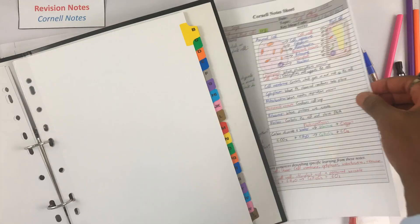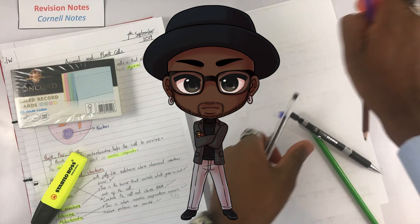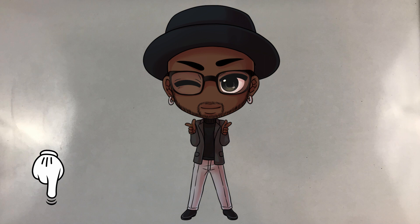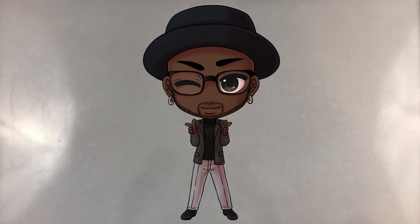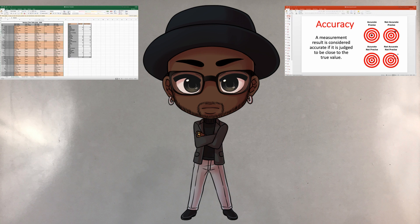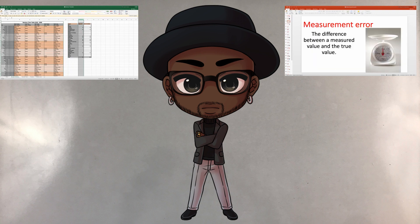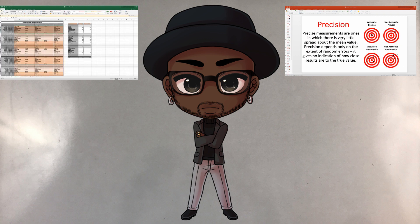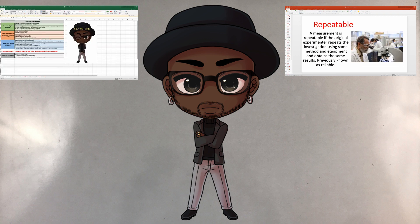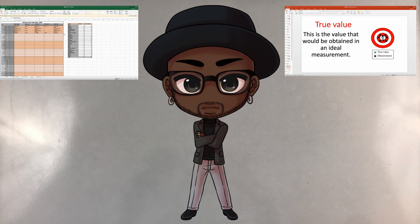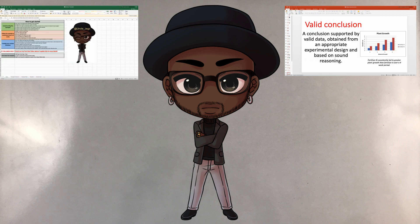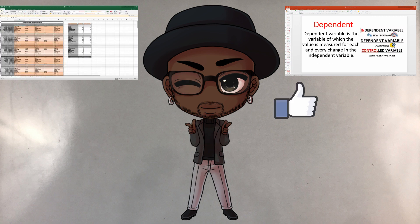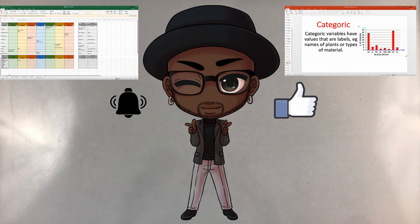Now just hole-punch your notes and place them in the ring binder. I hope you found all of that useful. Make sure to check the description below to download the Cornell Notes and also the lesson objectives. Check out the previous videos if you don't have my adapted syllabus, the revision timetable, or the command words that show you how to answer each type of question. If you have any questions about this lesson or any of my previous lessons, just comment below and I'll get back to you as soon as possible. Like if you like, and subscribe if you want to see more of this in your feed. Peace.